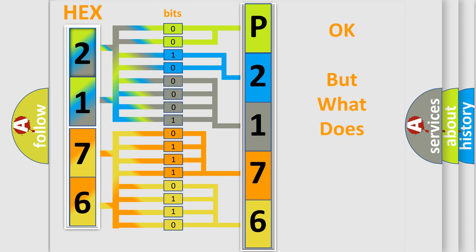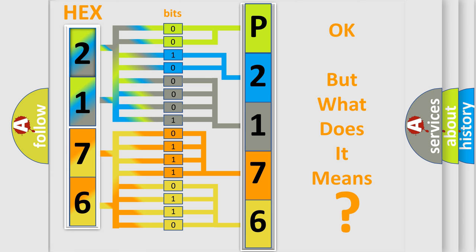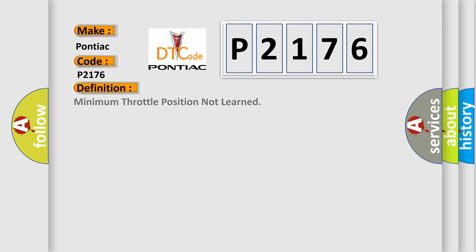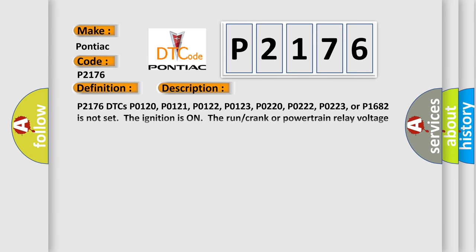The number itself does not make sense to us if we cannot assign information about it to what it actually expresses. So, what does the diagnostic trouble code P2176 interpret specifically for Pontiac car manufacturers? The basic definition is Minimum throttle position not learned. And now this is a short description of this DTC code.